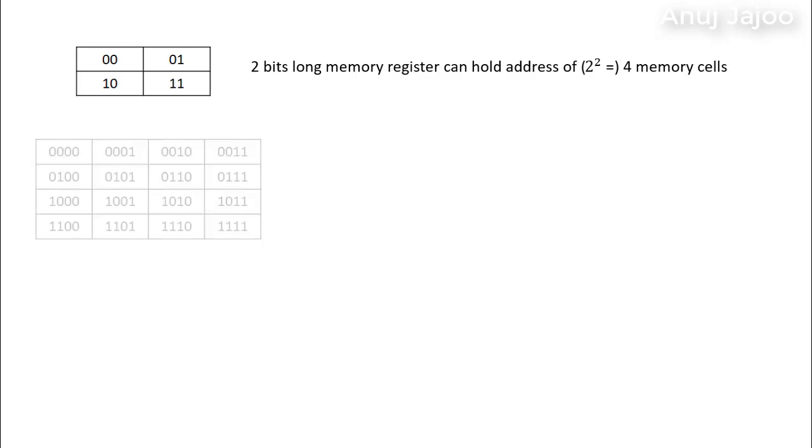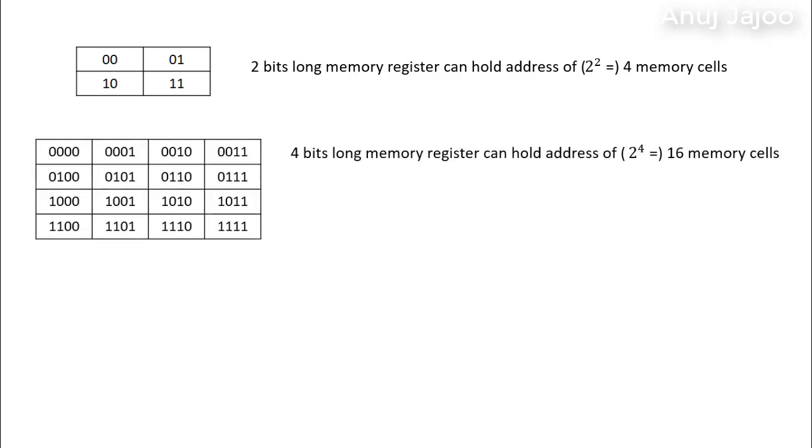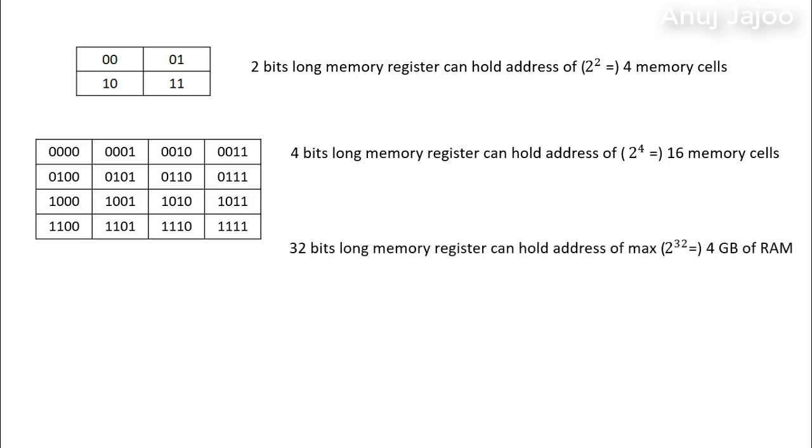Also a 4-bit long CPU memory register can hold address of 2 raised to 4 equals to 16 memory cells. On the very similar lines, a 32-bit long CPU memory register is capable of holding address of 2 raised to 32 equals to 4 GB of RAM max.